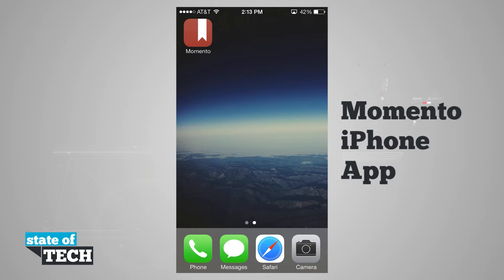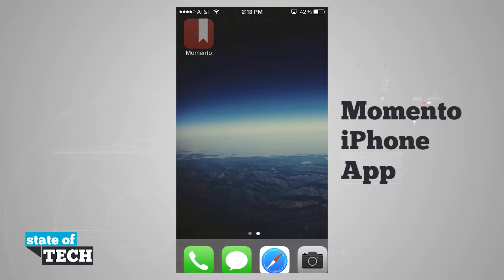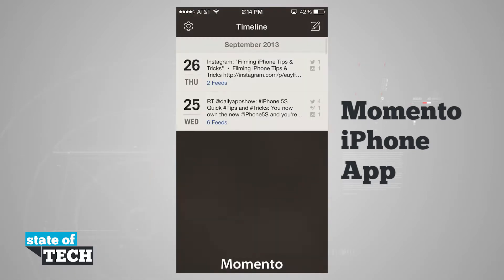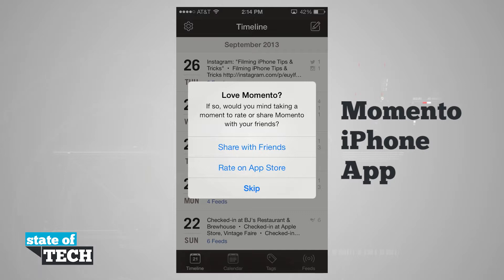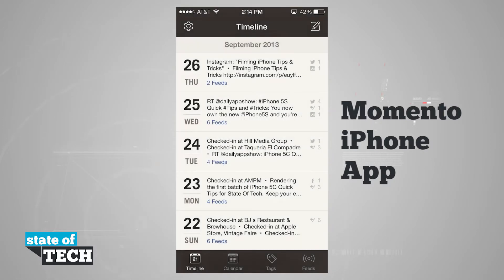Welcome to State of Tech. We're going to take a look at Memento for the iPhone. If we open up our application, it's going to log us in, and right now it's asking us if we wanted to rate it in the App Store. We can do that, share it with our friends, or go ahead and skip this.